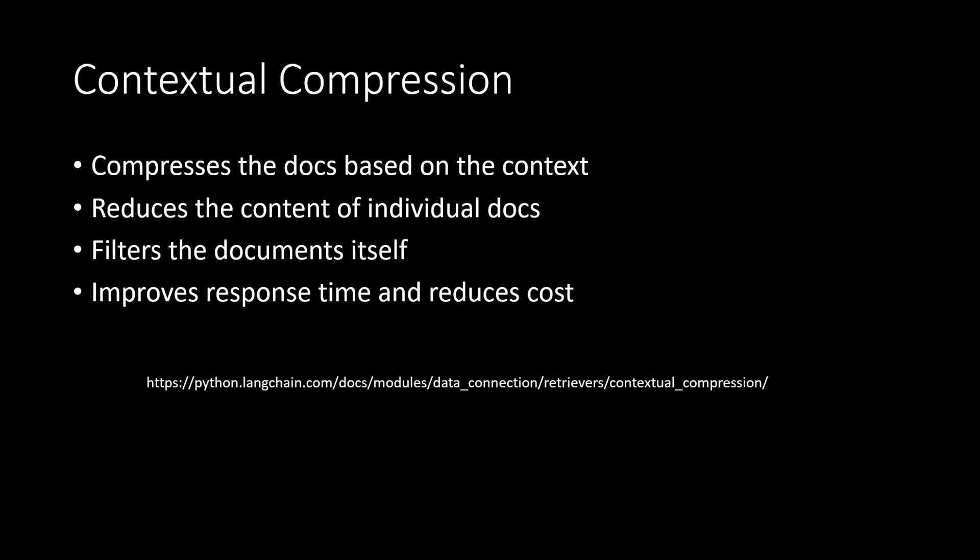So instead of immediately returning the retrieved documents to LLM, this contextual compression aims to compress them using the context of a given query. Now while compression, it will do two different things.